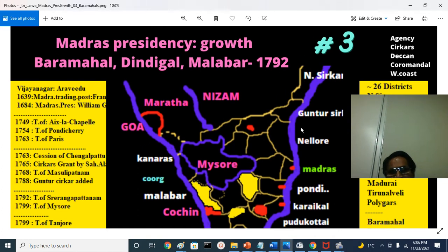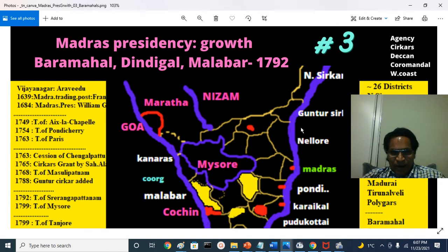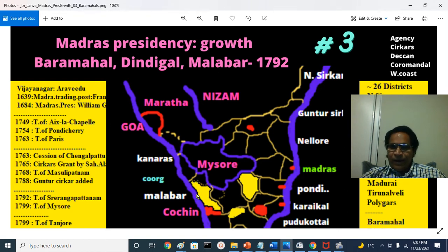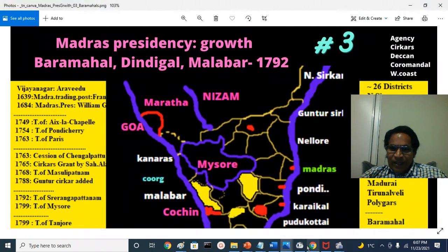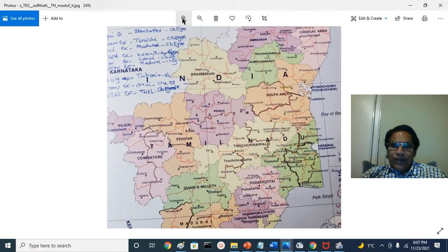That is in brief about the enlargement and growth of Madras Presidency — the territorial expansion of Madras Presidency in the third phase: acquisition of Baramahal, that is Salem; acquisition of Dindigal, north of Madurai district near the Vaigai; and acquisition of Malabar, that is the Kozhikode or Calicut region. Now we'll go and look at these things in the map, and I will show you what is the Baramahal district.